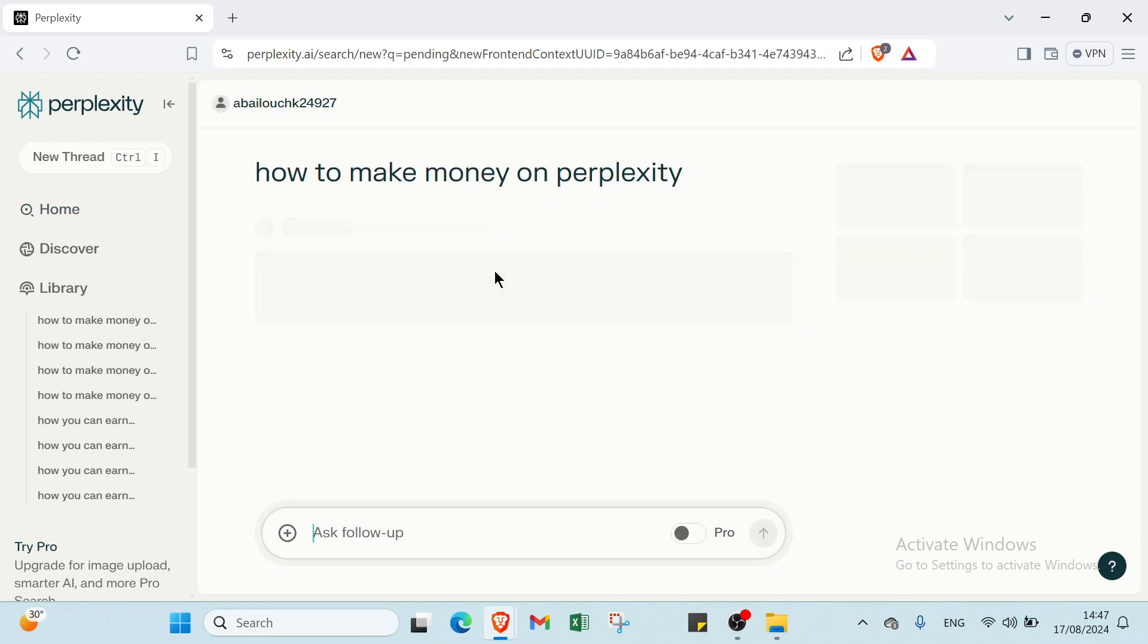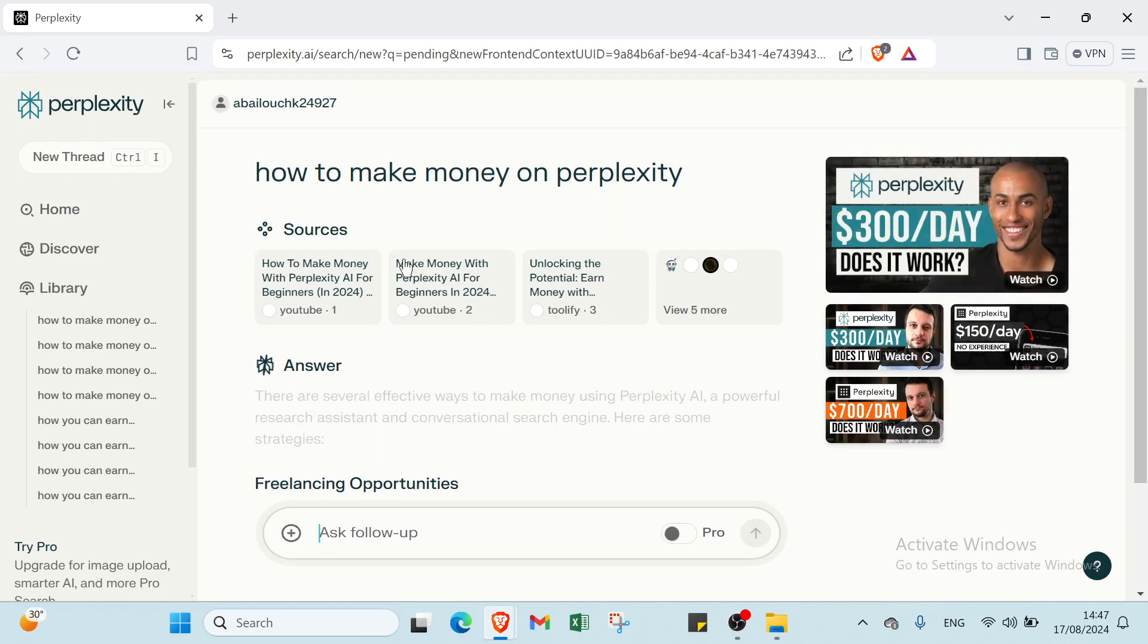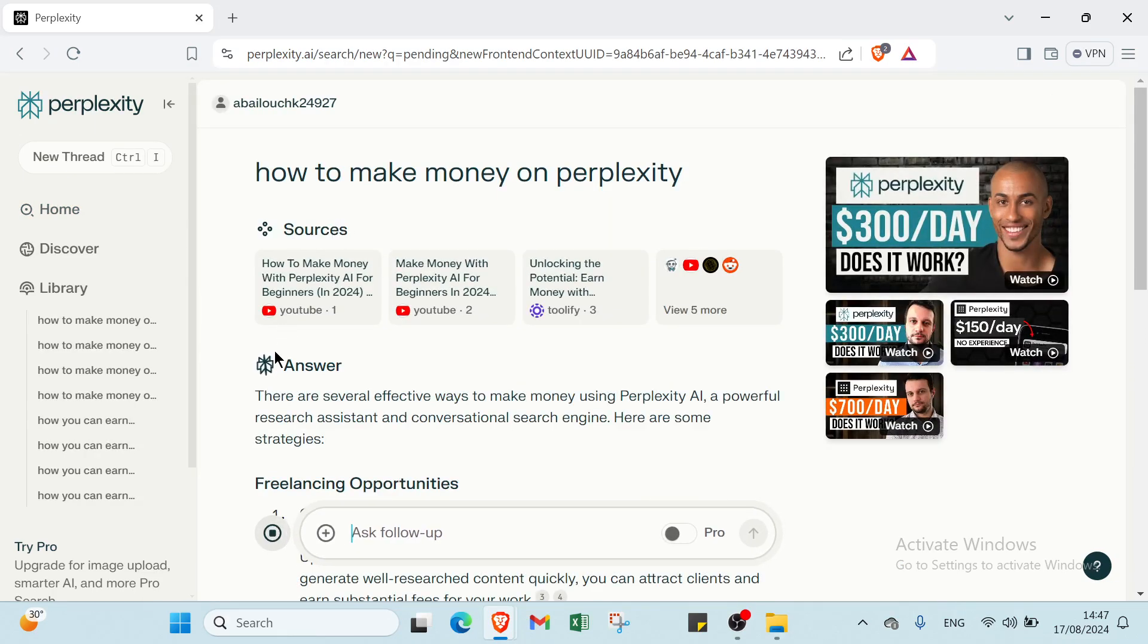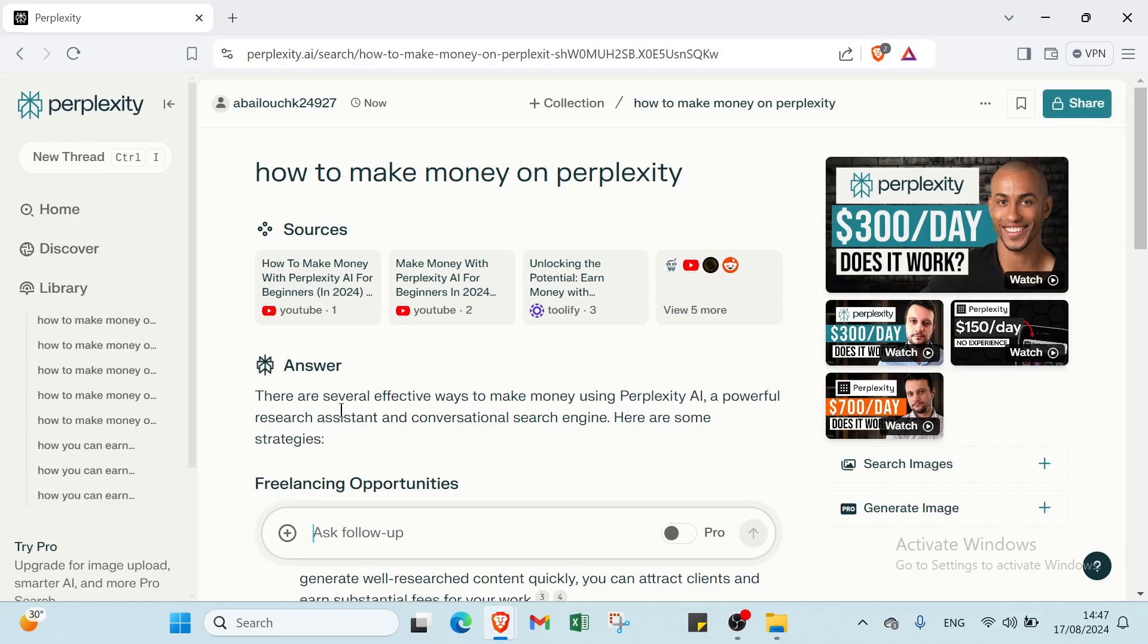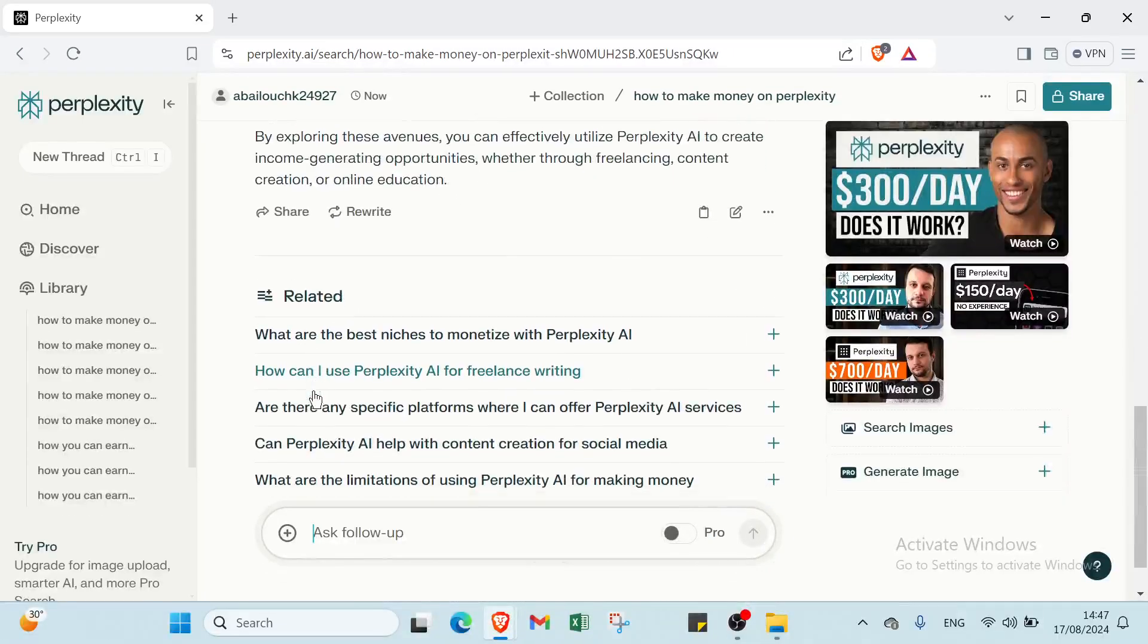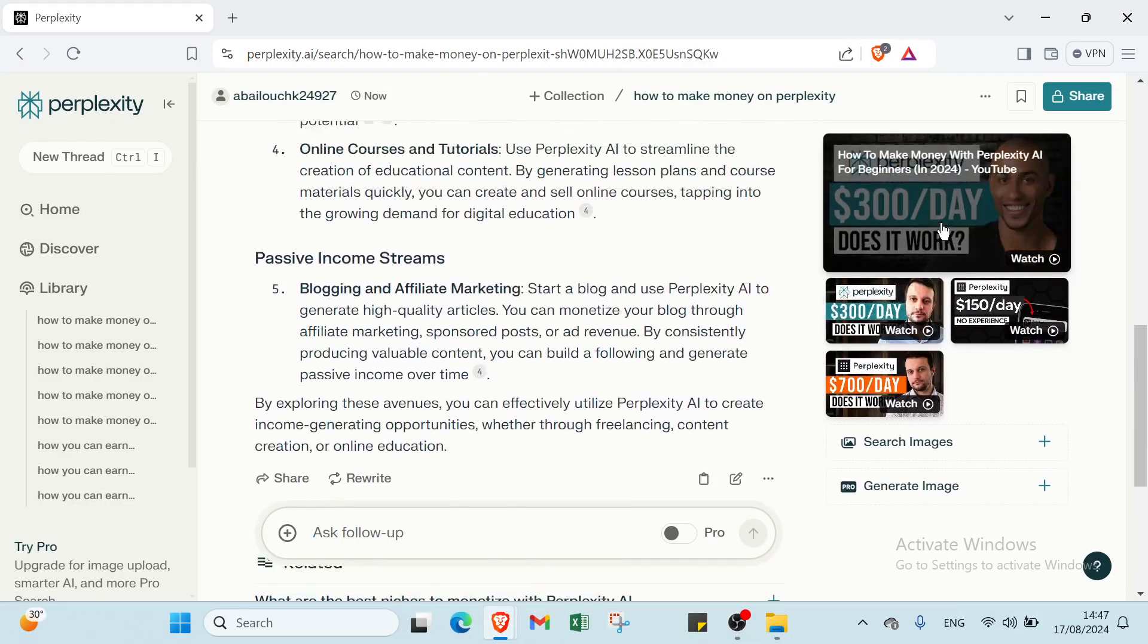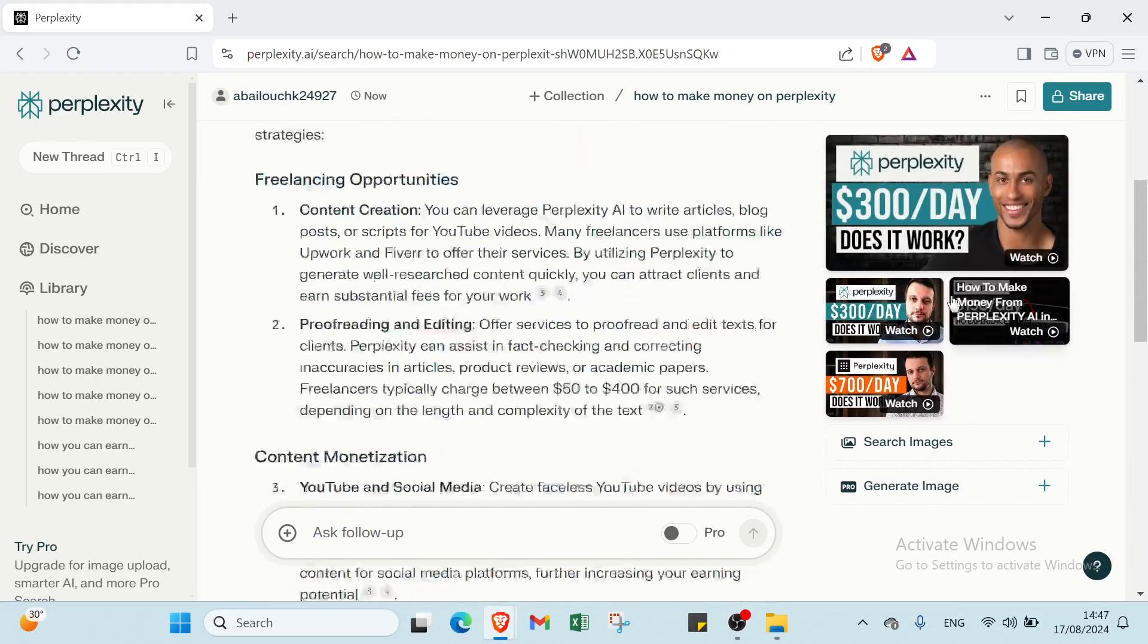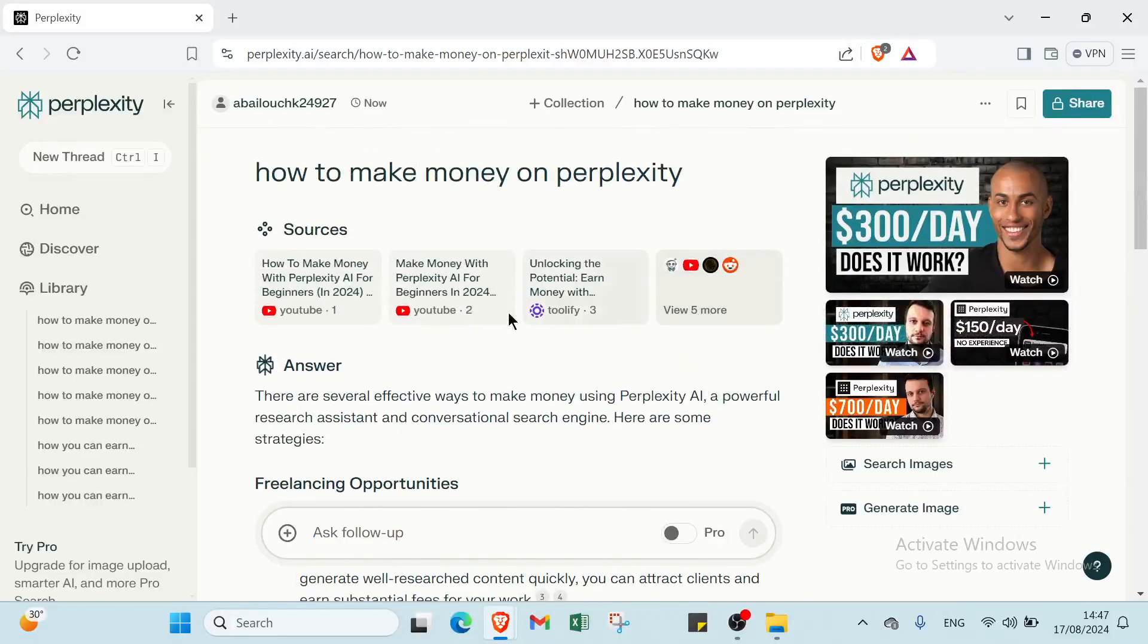If we dive in, we have here sources first, then we have answer, then we have some related, and then we have videos.